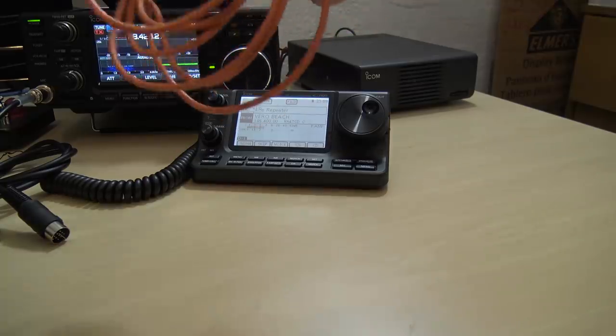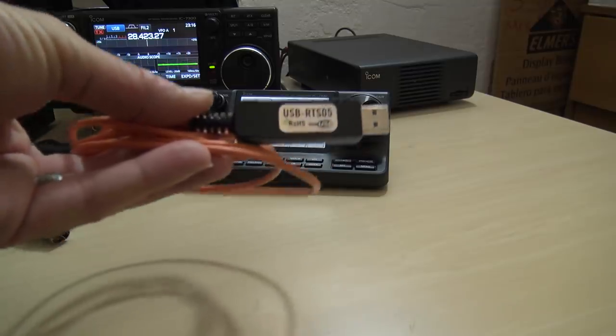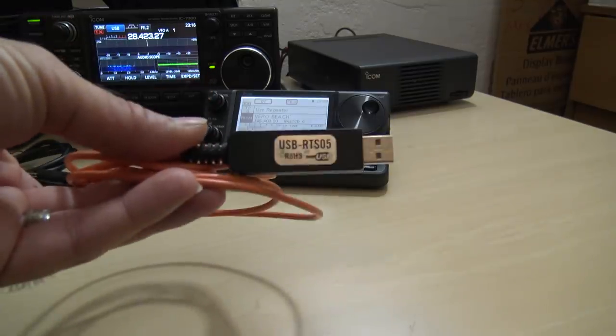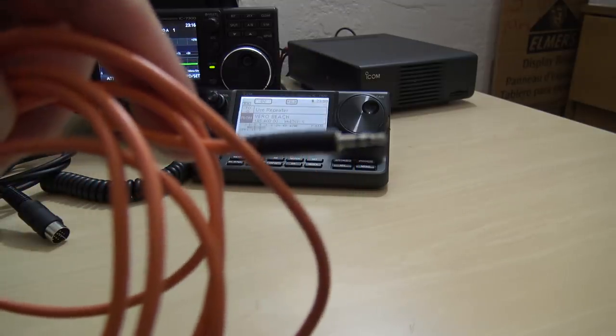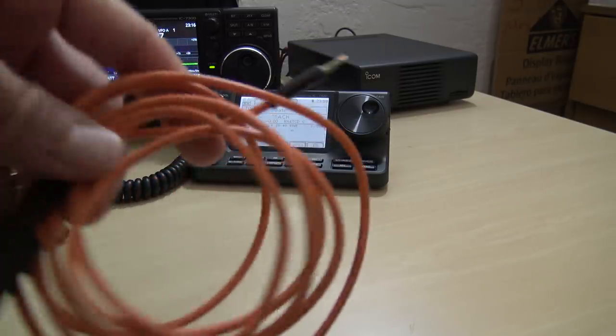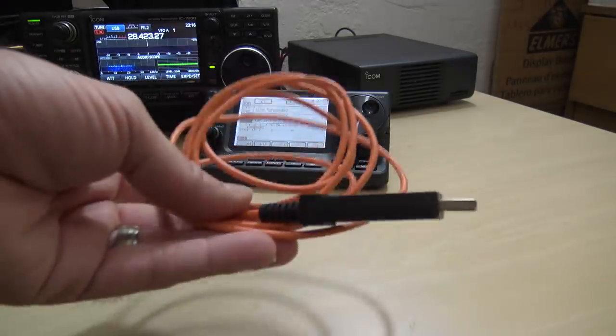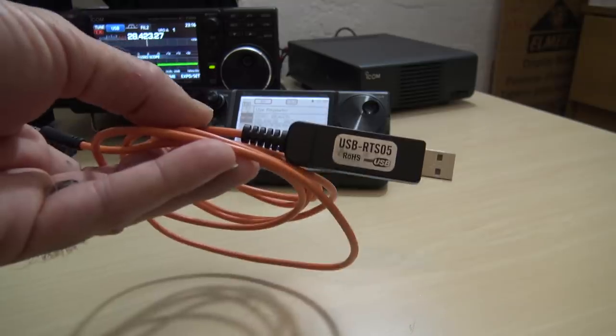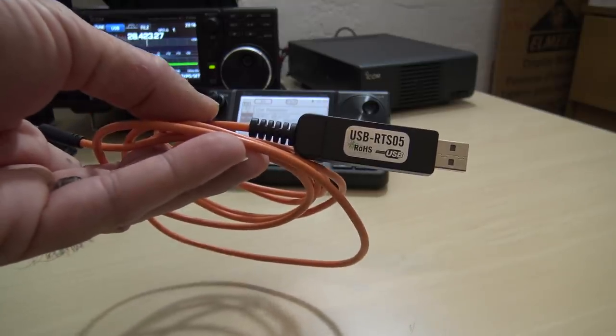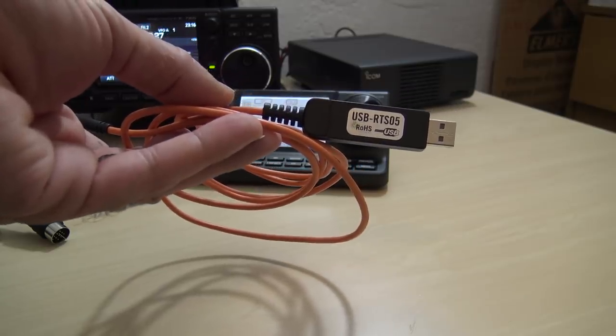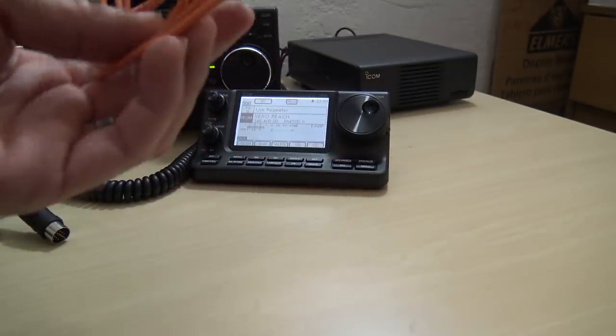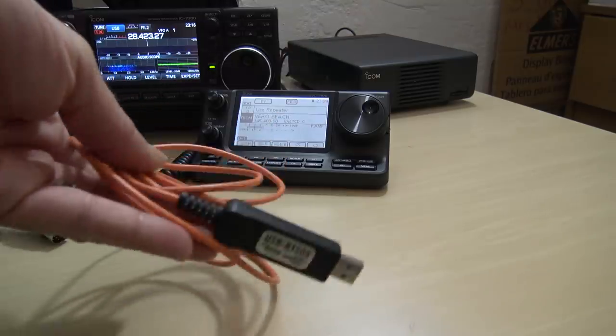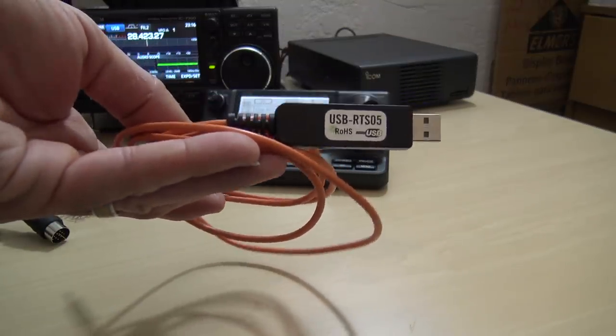This is an RT Systems RTS05 cable. This has a USB to serial converter in it. It's got the 2.5 millimeter three conductor tip ring sleeve on the end. And this is actually a programming slash data cable for those specific radios. So you may need one of these. For instance, me, I have the 5100. I use this on that. And back in the day when I had a 51A handheld, this is what I needed for it as well for D-RATS.